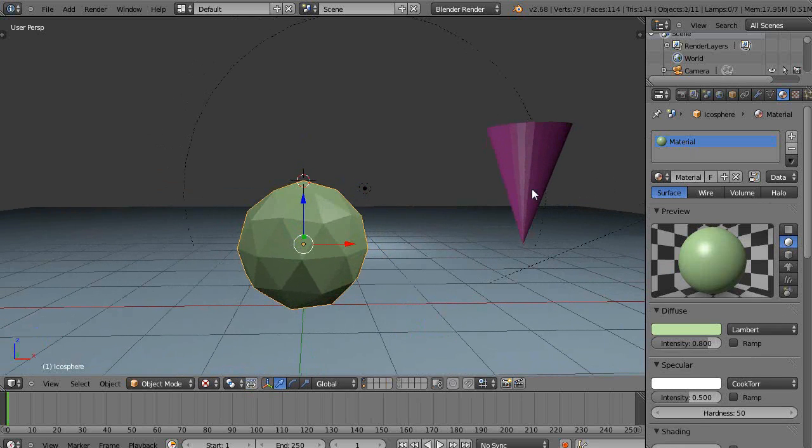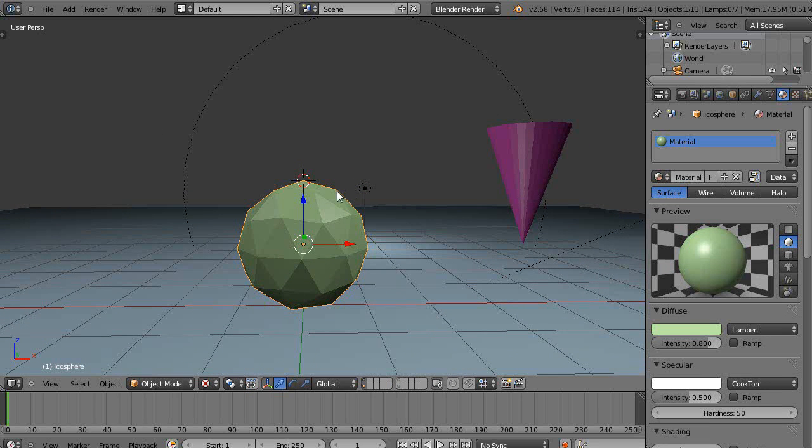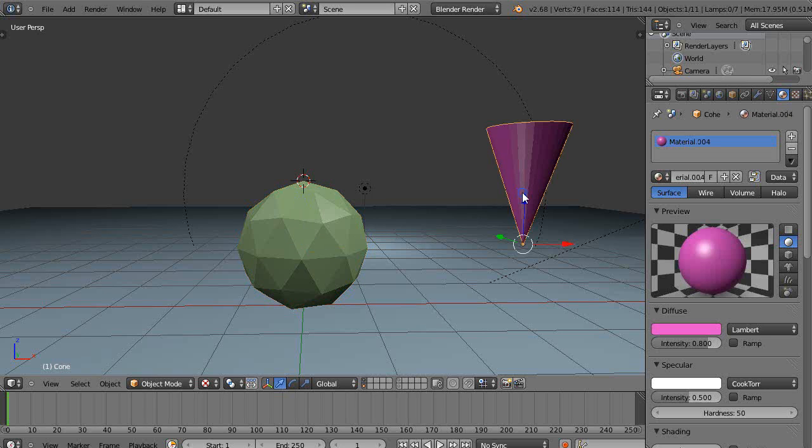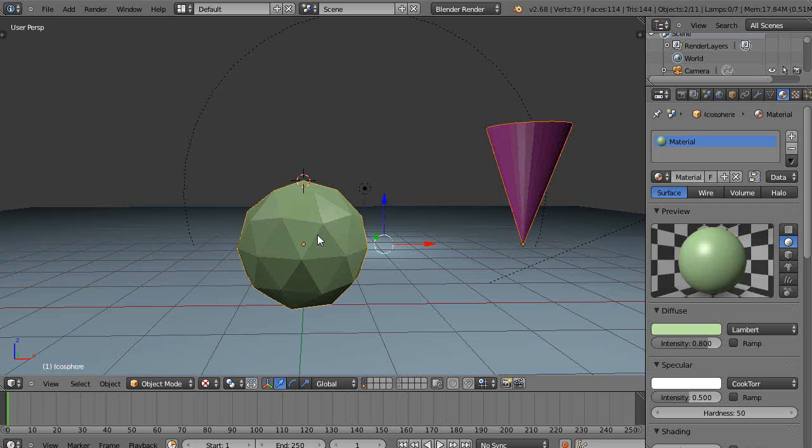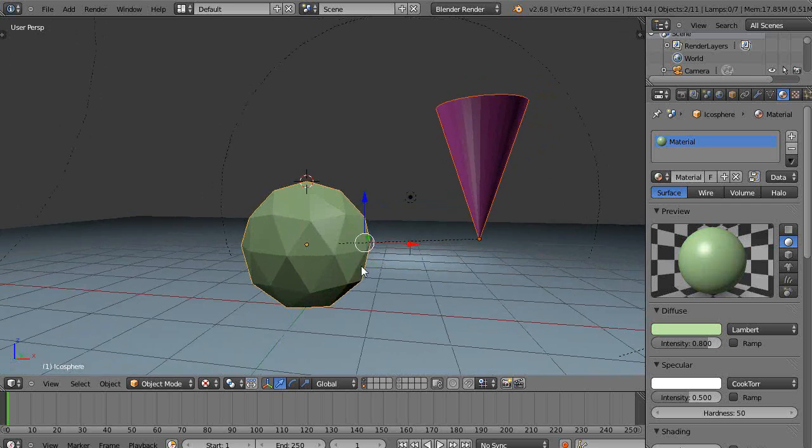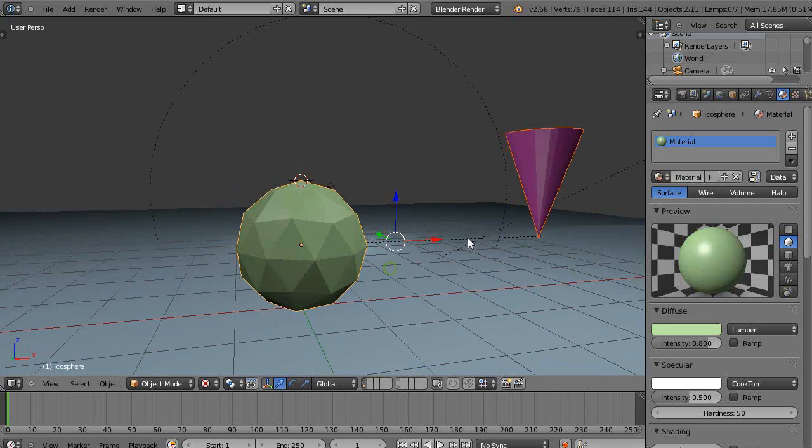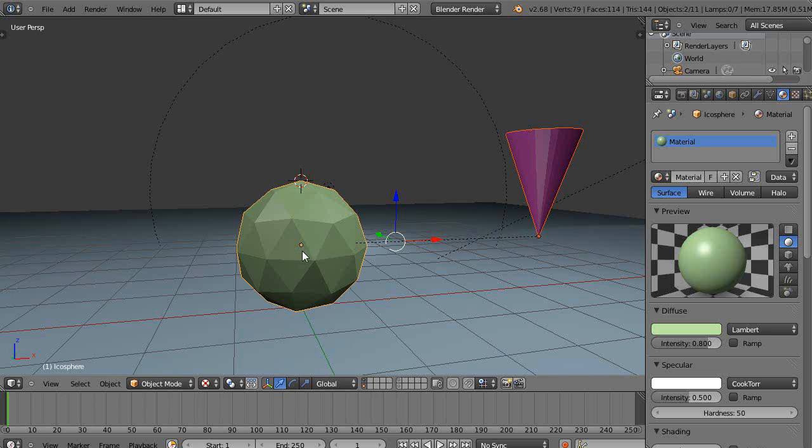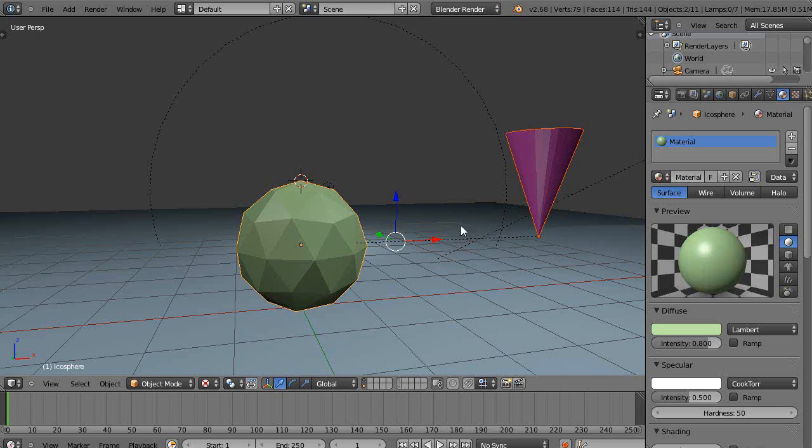And then when I either, if I was to parent this to this, in fact let's parent it first. This will be the child object. Shift select this. Press Ctrl+P and I'm going to parent to that object. And you can see where it parents it. It parents it from the origin of the one to the origin of the other. If you would move this origin to here, then it would parent it from that location to that location. Alright, so that's parented. Let's Ctrl+Z that. We don't need that parent there.